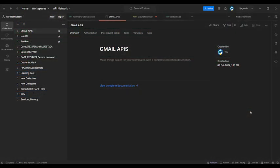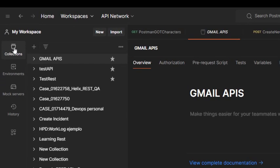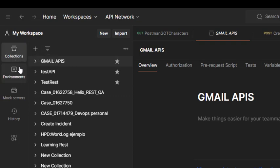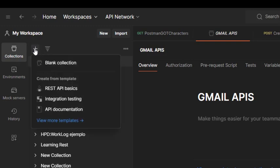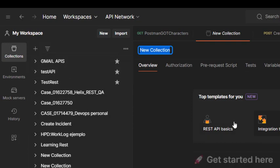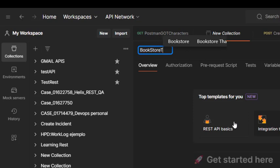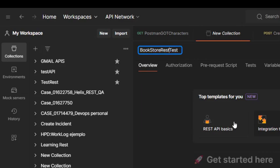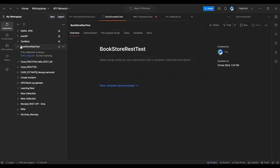First, I'd like to mention a couple of good practices I like to use in Postman. The first one is to create a separate collection for each use case. Go to Collections and click the plus sign on the right to create a blank collection. We're going to call it 'Bookstore Test' or 'REST Test' if you like.